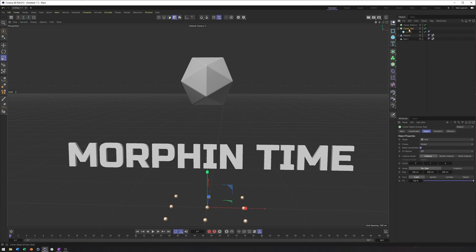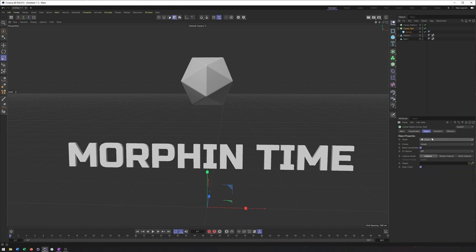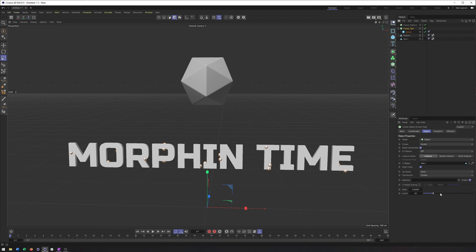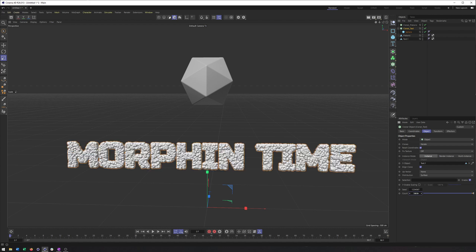So I put this sphere inside the cloner for the text, I made it a child of it. And we are going to switch the mode here to object mode, so we can distribute these clones onto another object. That will be the text in this particular cloner. And from here, what I want to do is increase the count to something a little bit ridiculous, like 5000.